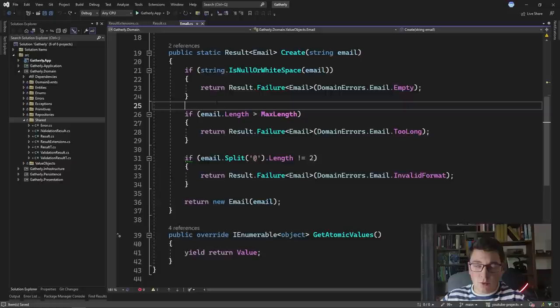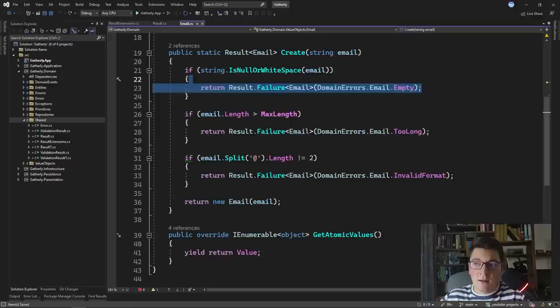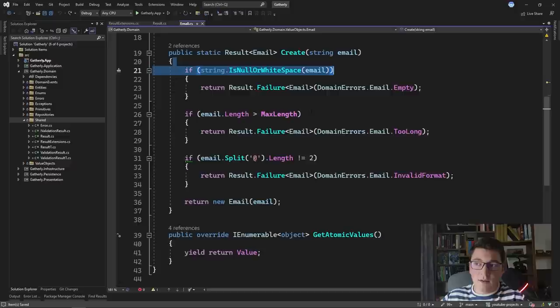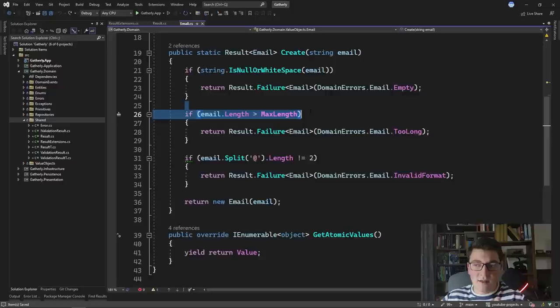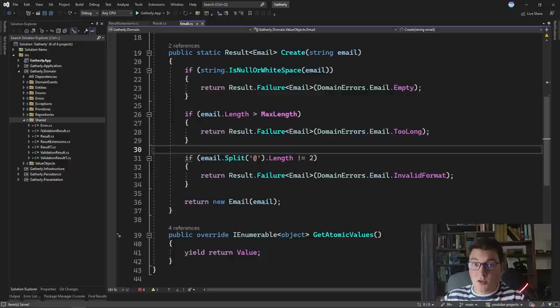You'll notice that we have three identical constructs in our code. We have an if statement with some check, and then we return an appropriate failure result. The first check is that the string is null or whitespace — in that case we return an appropriate error. Then we check if the email length is greater than some maximum length, and then we apply some simple validation for the email format.